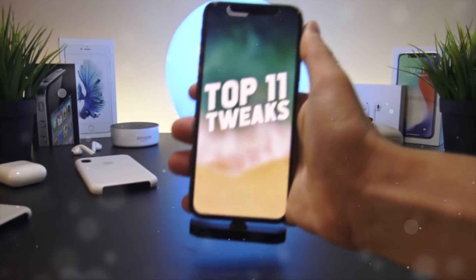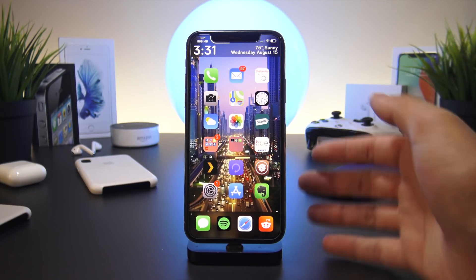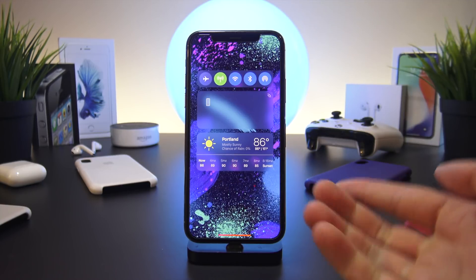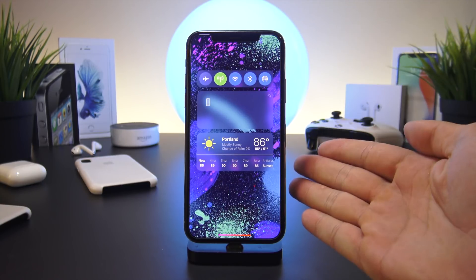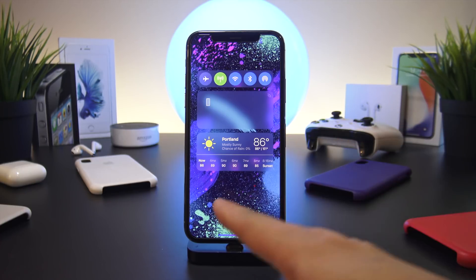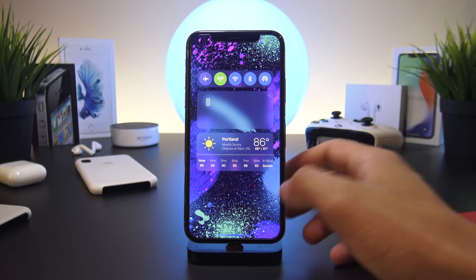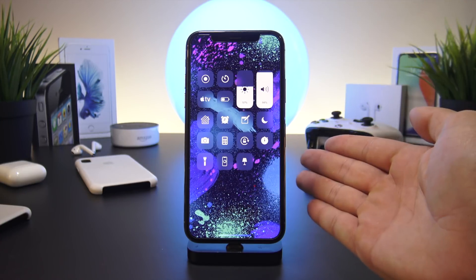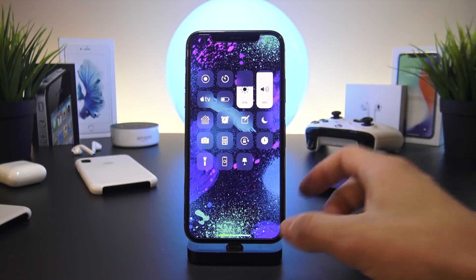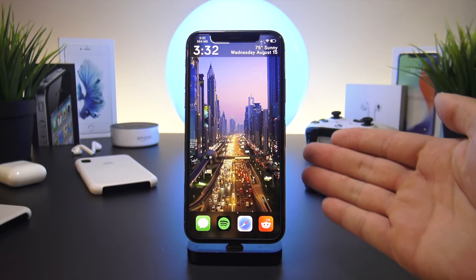Alright, so let's get into today's video. First up, we have Vitrum, which removes the background of your Control Center. I really like this tweak because it also lets you put your own image in the background of the Control Center. The one I have here is different from my home screen, so it looks like it's entirely on its own page.